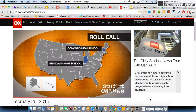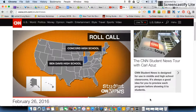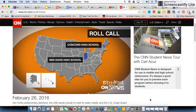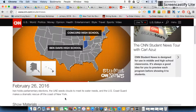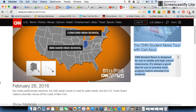So in a few minutes, I'm going to play a video for you. It's just a little brief news story that came from today's CNN student news. You can see it right here — February 26th. There's the lovely summary.